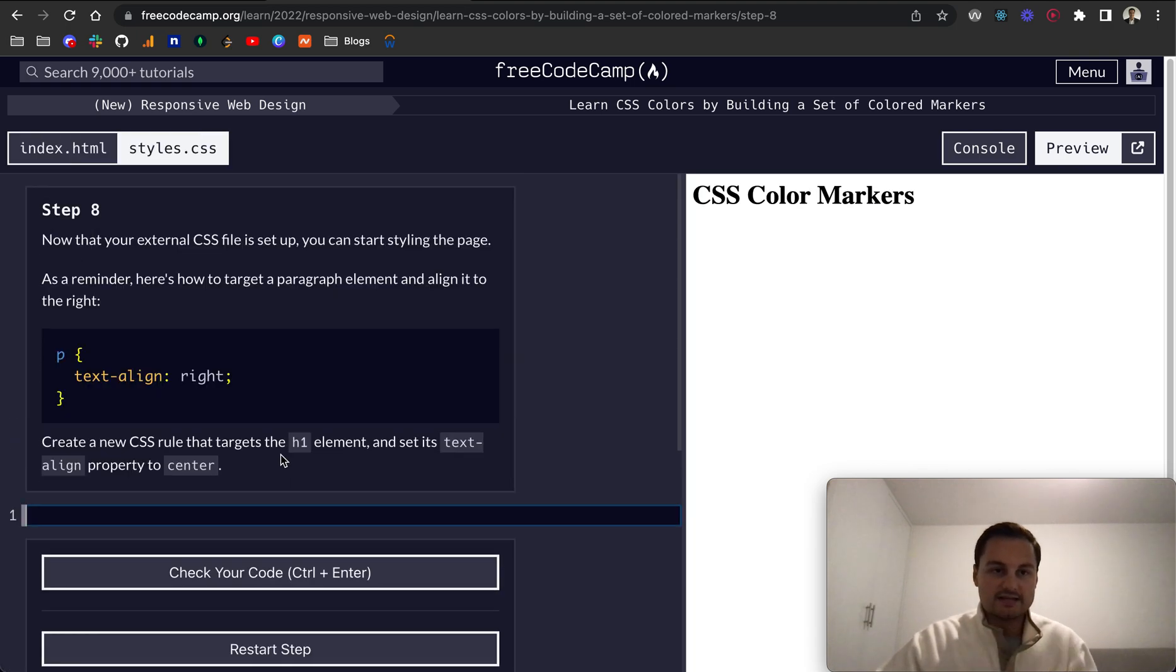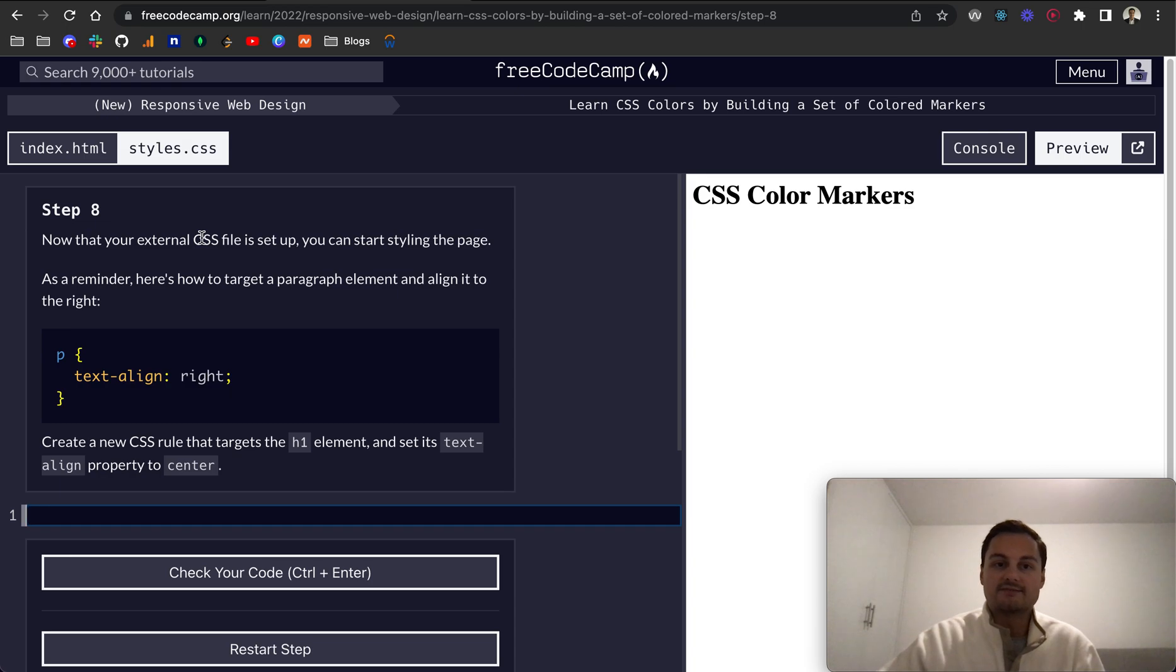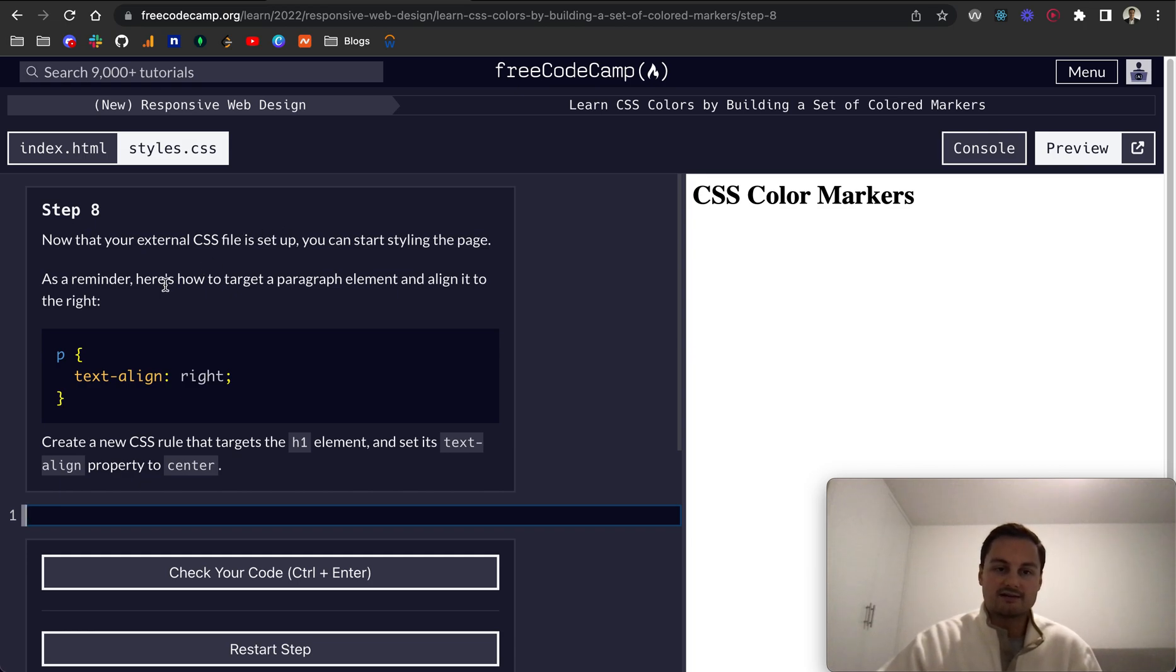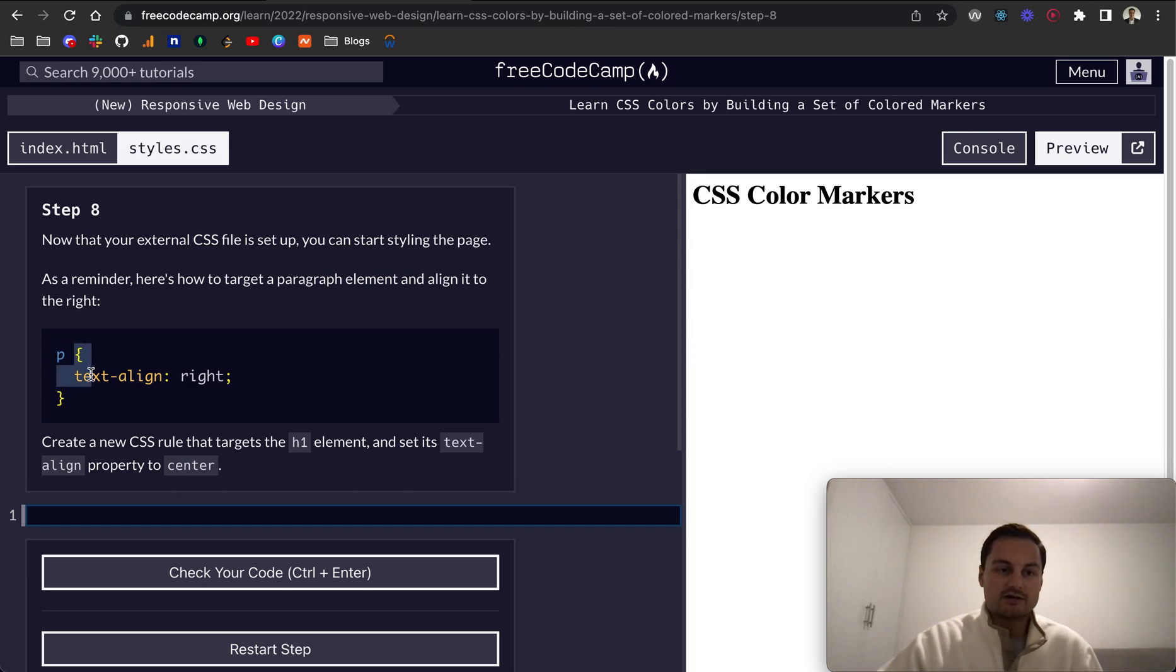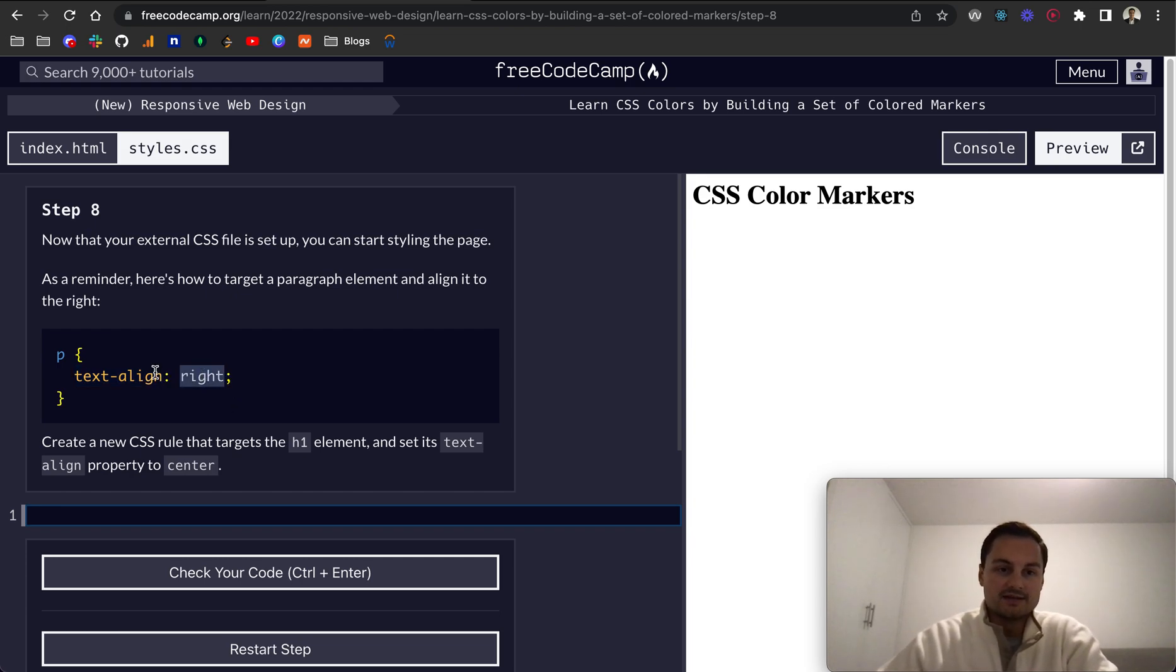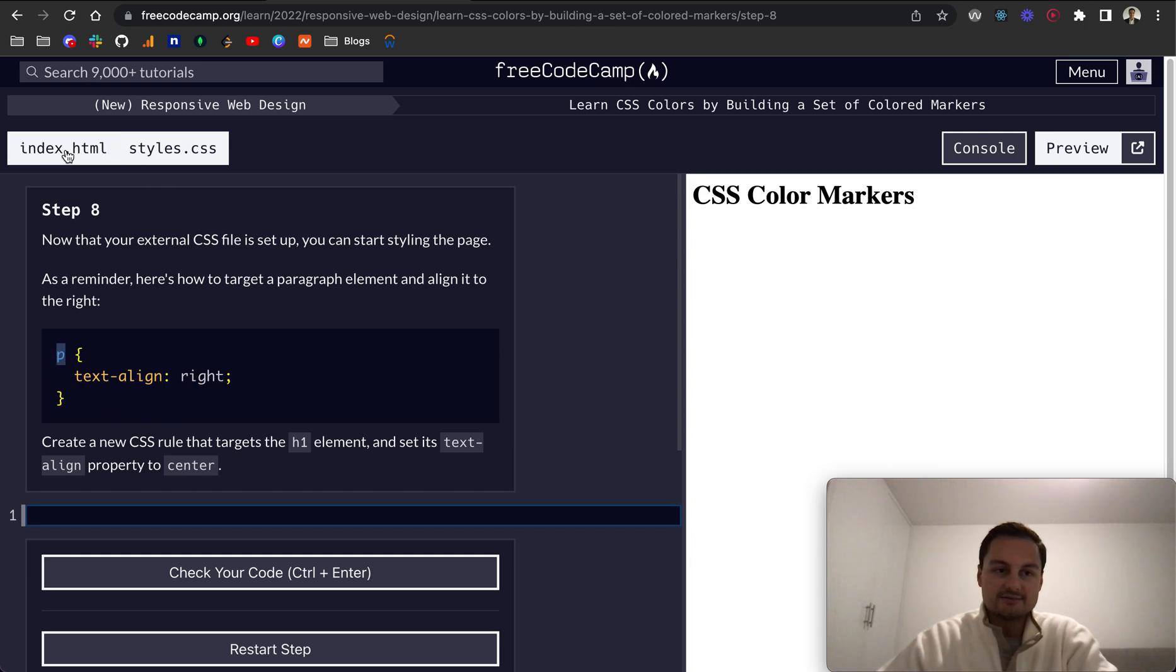Step eight: Now that your external CSS file is set up and they're linked between the two, we can start styling the page. As a reminder, here's how to target a paragraph element and align it to the right. So we're selecting the p element with just the p, we've got curly braces to open up, we've got a property of text-align, and then on the right-hand side of that is the value. In this instance, it's right, so text-align for all paragraph tags within the HTML file will align right.